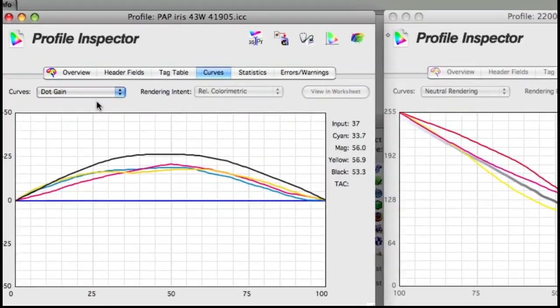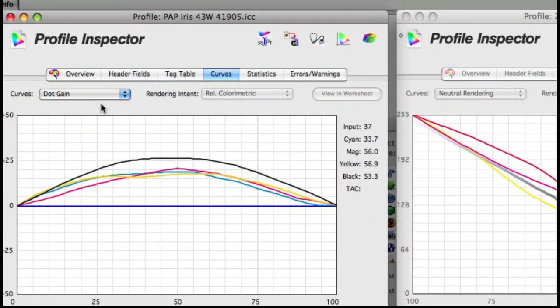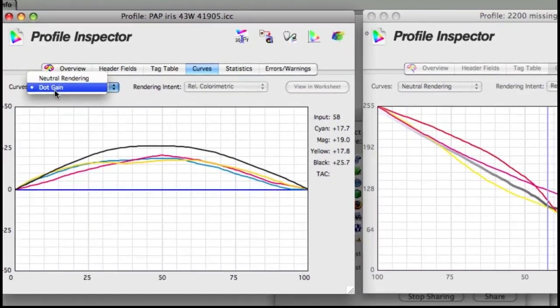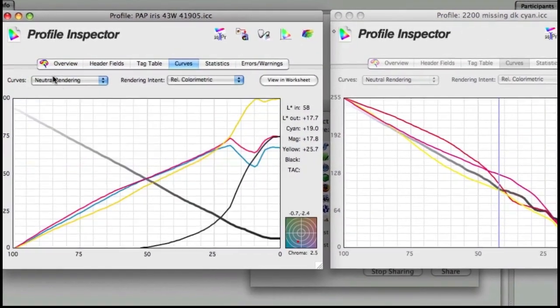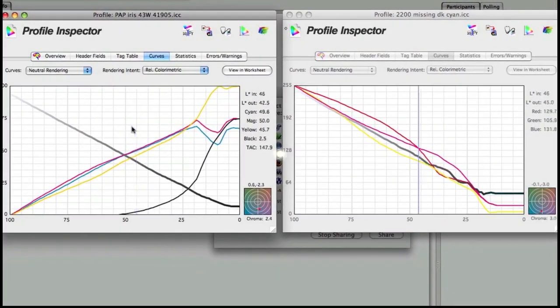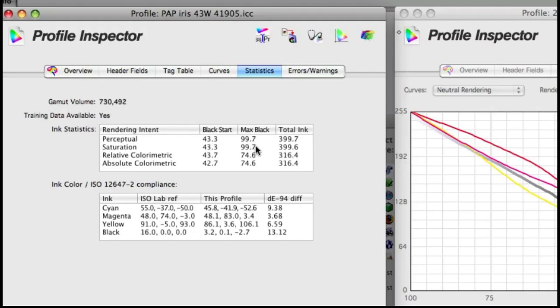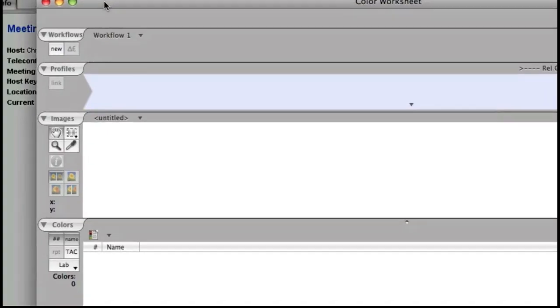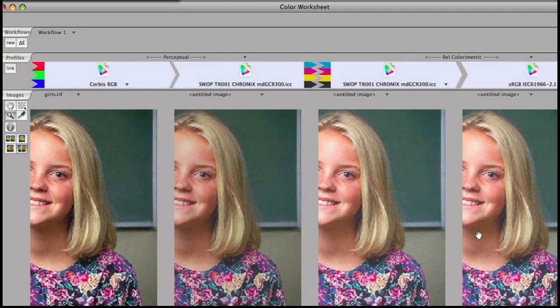This back calculates the dot cane out of the profile. You can compare the CMYK values produced on profiles side by side. You don't always get the total link you asked for from the profiling application. Let's talk about the worksheet.